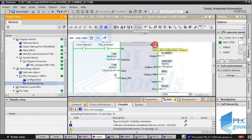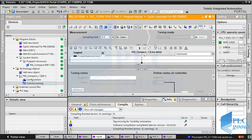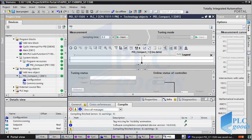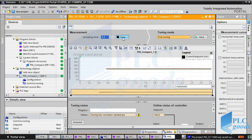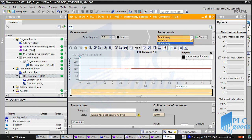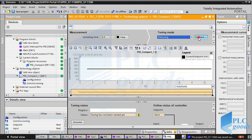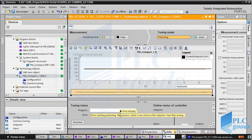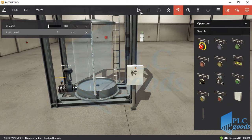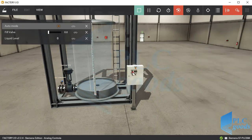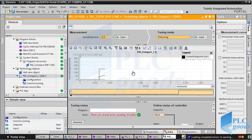Now click here to see how PID coefficients can be tuned by TIA software. Click here to start sampling and show the process and reference values. Select and start pre-tuning. Here is an error: at the start of pre-tuning, the process value is too close to the set point. To solve this error, I stop Factory IO to empty the tank and start it again. The reference value is 150 cm but the current level is zero.